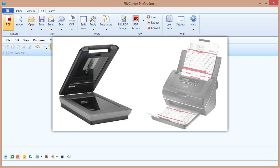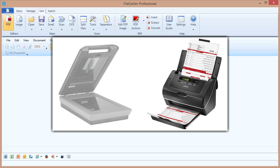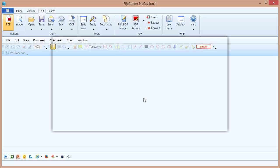This is as opposed to a sheet-fed scanner or a document scanner, which are usually upright, and they have a document feeder where you can place a whole stack of documents, and the scanner will pull the pages through one at a time, usually very quickly.